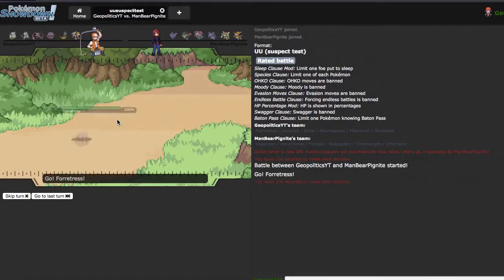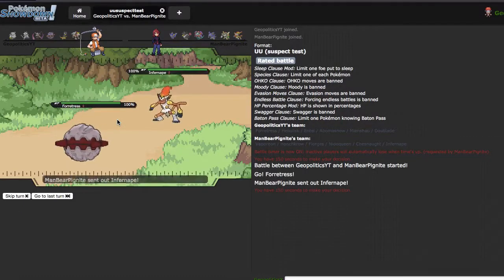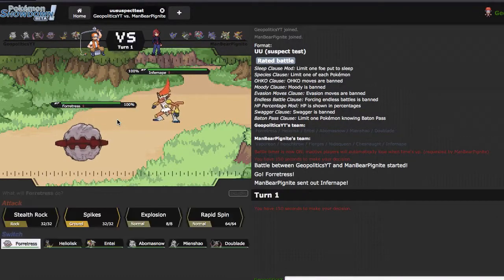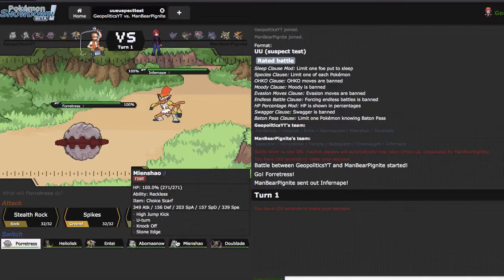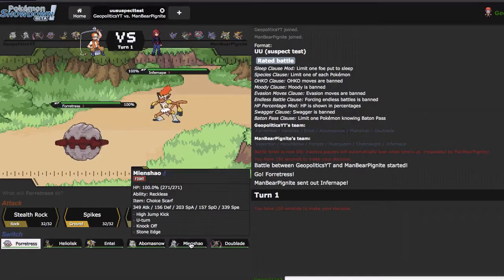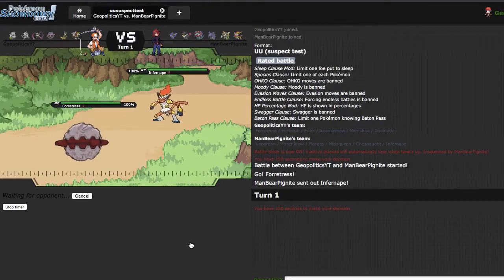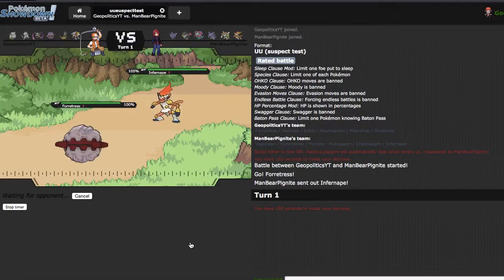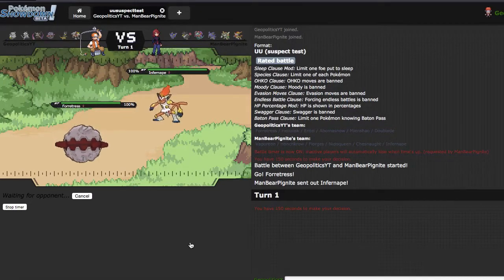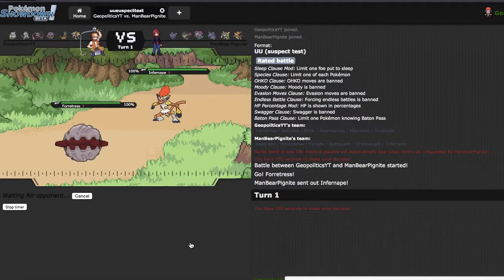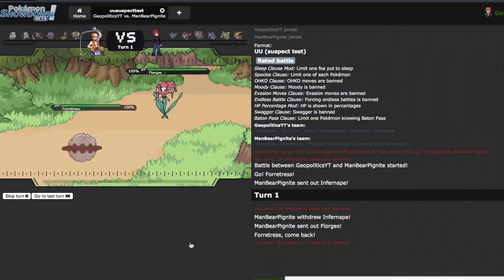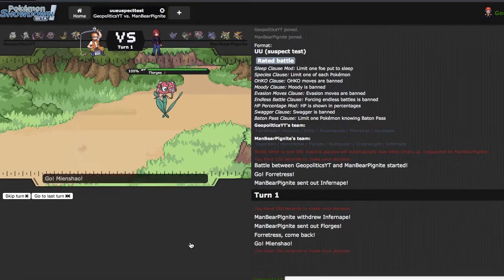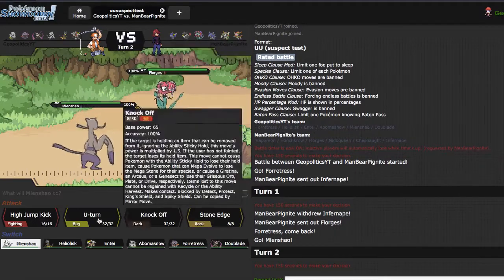He leads Infernape so he could taunt pretty easily. Looking at my switchings to Infernape, they don't really exist. I'm gonna go into Mienshao hoping that he taunts or whatever. He goes for Flare Blitz, that's sick.